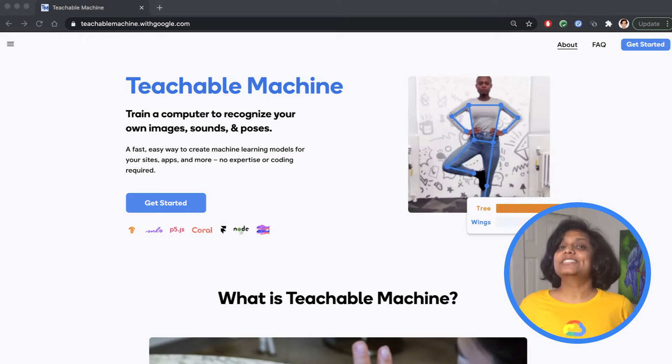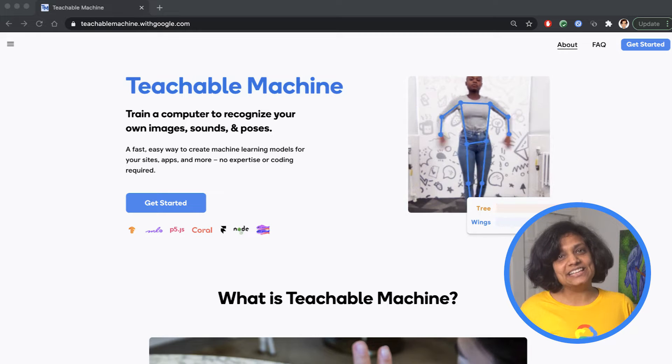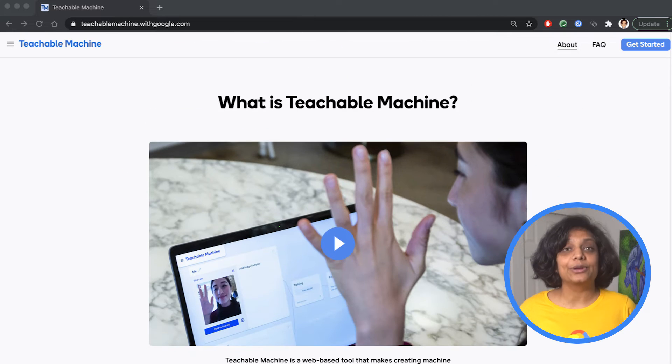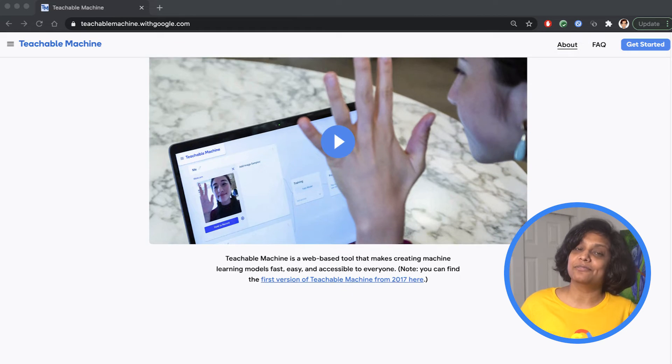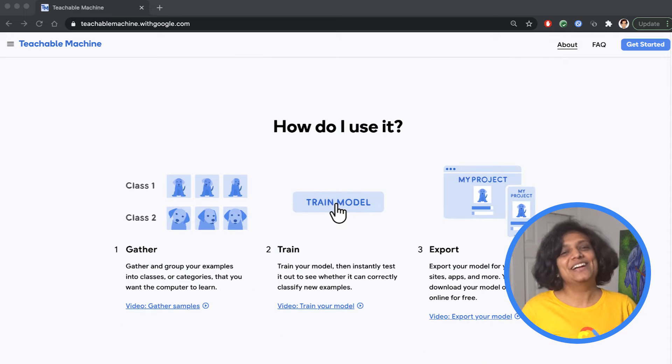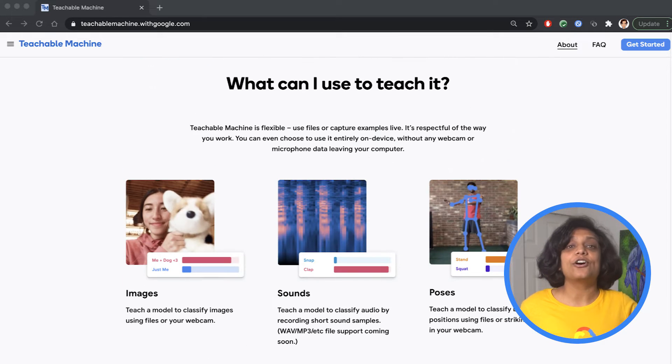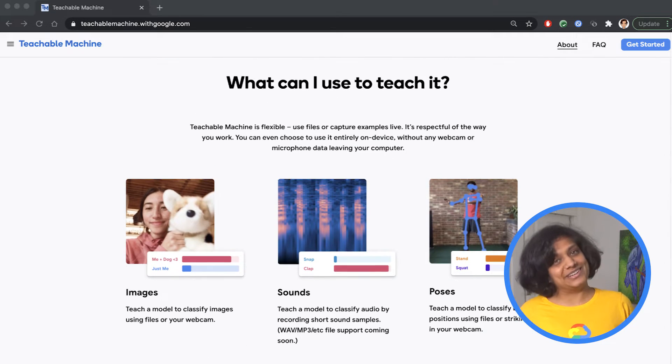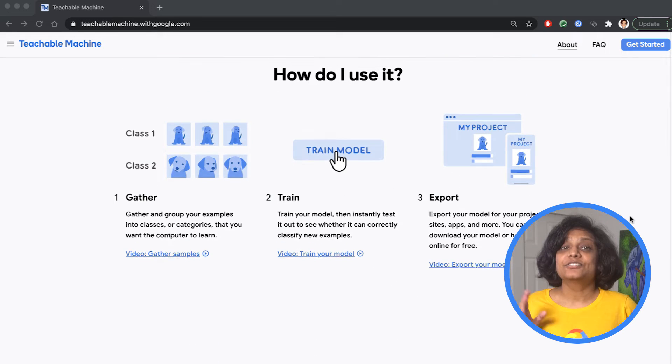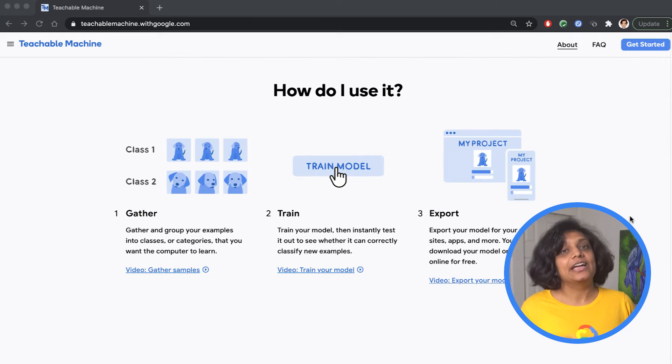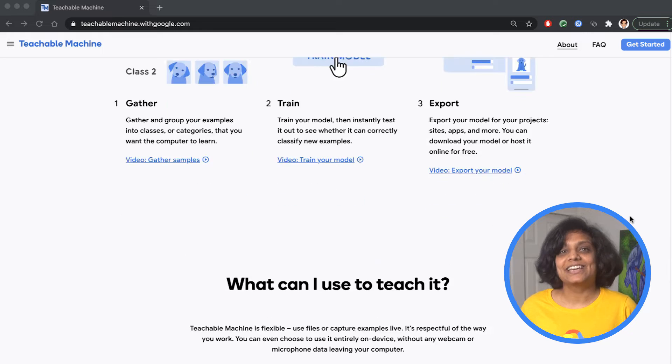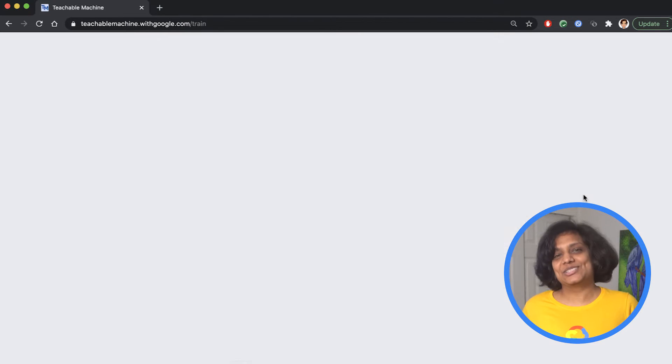We are going to use Teachable Machines for this. Teachable Machines allows us to train a machine learning model right in the browser. We can train it on images, audio, and poses, with more to come. We gather the data, train the model, and export it to use it in our own projects. That's exactly what we will do today.